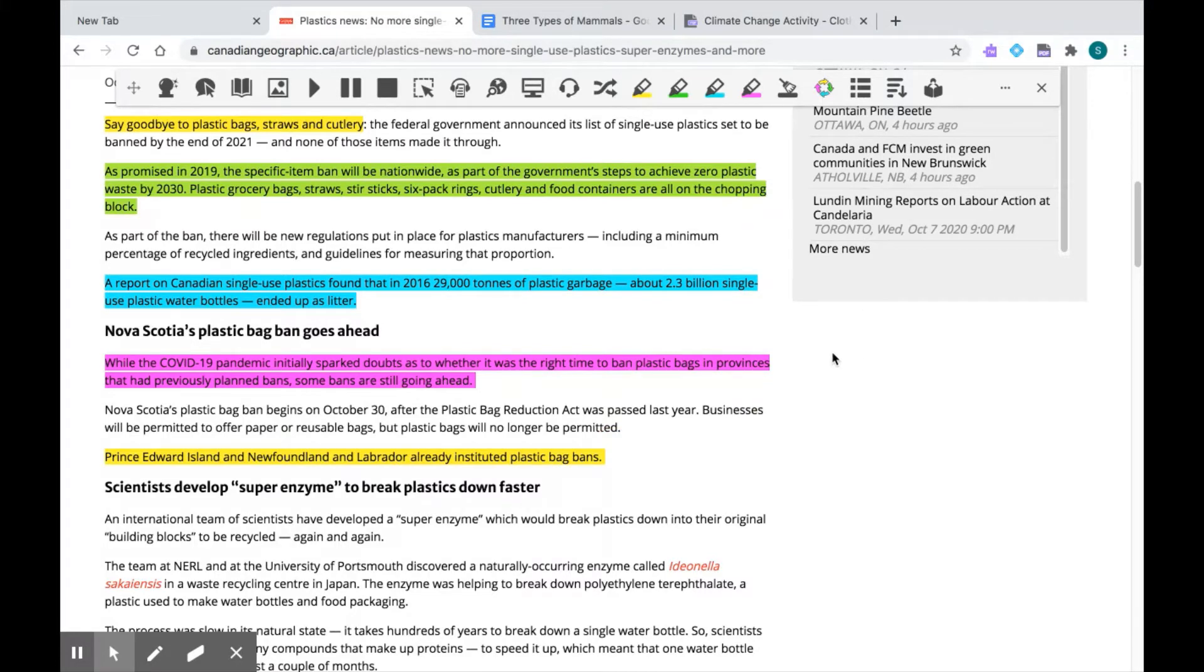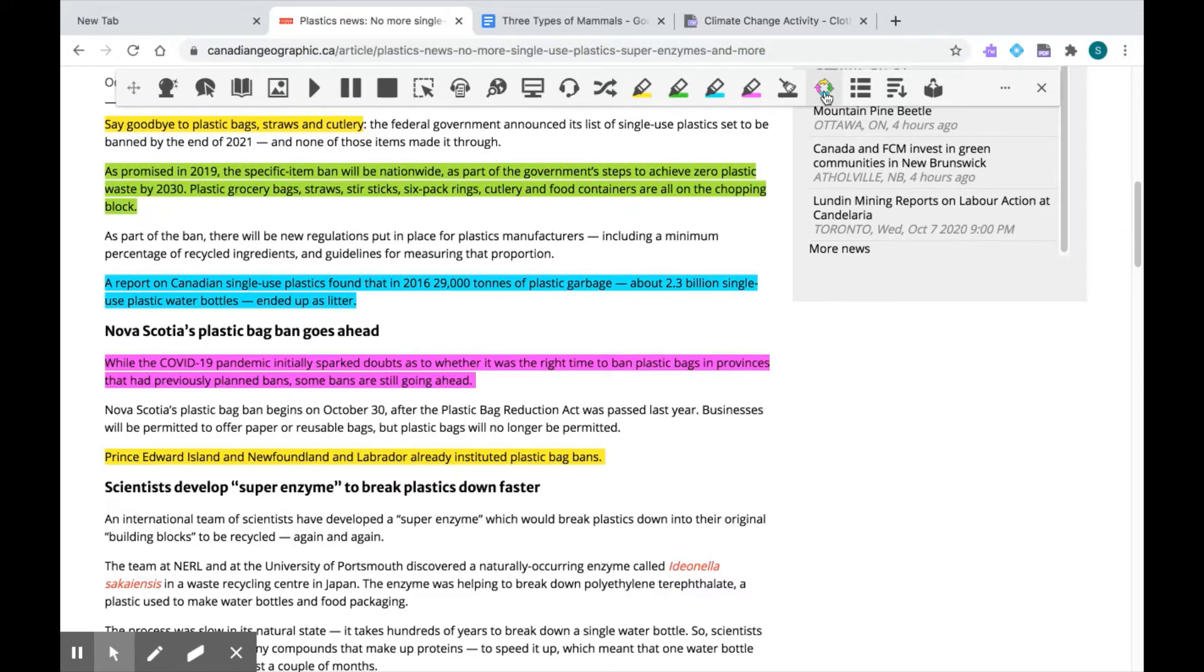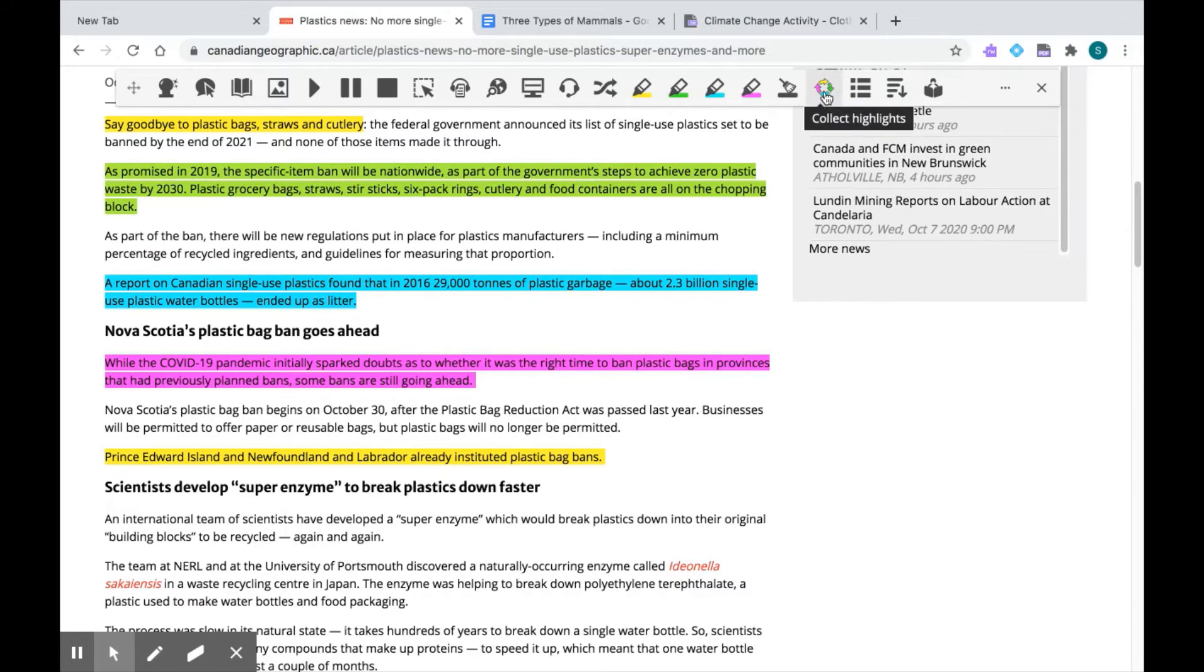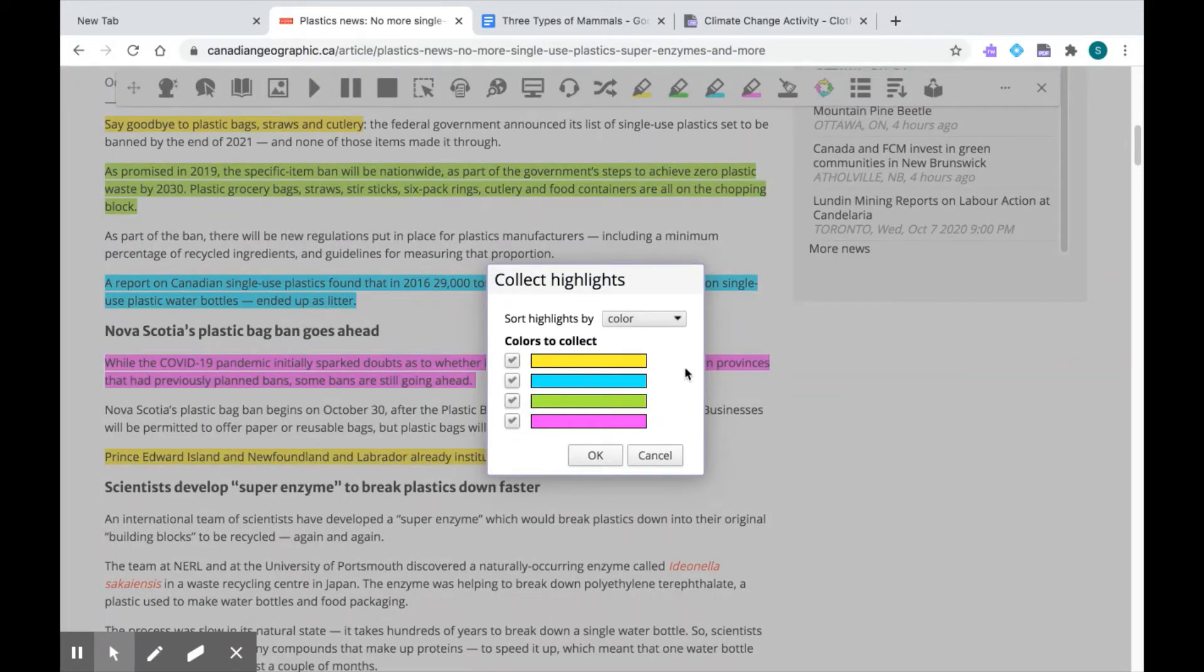I want to have all my highlights collected into one document and I can easily do this by clicking on this arrow icon that says collect highlights. So Read&Write is going to give me some options. It's going to sort my highlights either by color or by position.